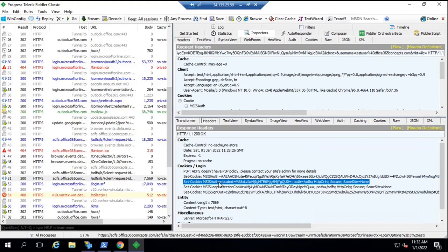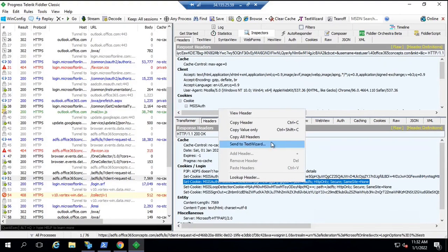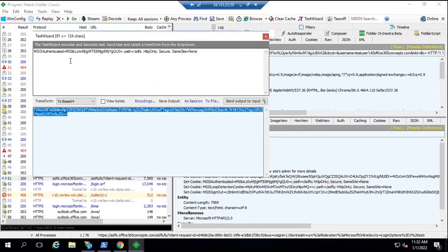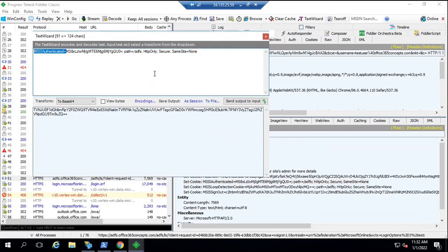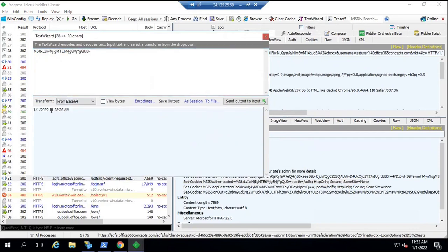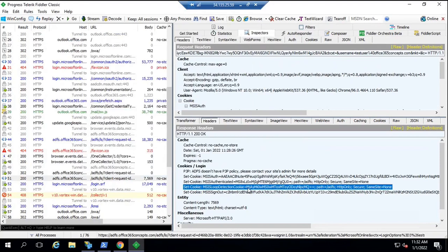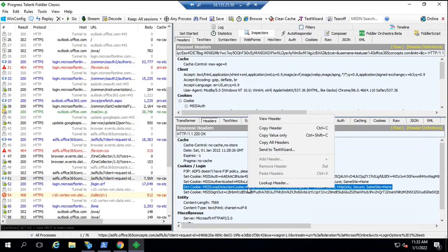The MSIS authenticated cookie tells you the date and time when this user was authenticated. To convert this cookie, right-click on it, go to Send to Text Wizard, remove the unwanted values, and convert it from Base64. You can then see the date and time when this particular user was authenticated. The third cookie is the MSIS loop detection cookie, which tells you how many attempts the user has made to log into that particular application. You can convert this cookie the same way, and here we can see one attempt.